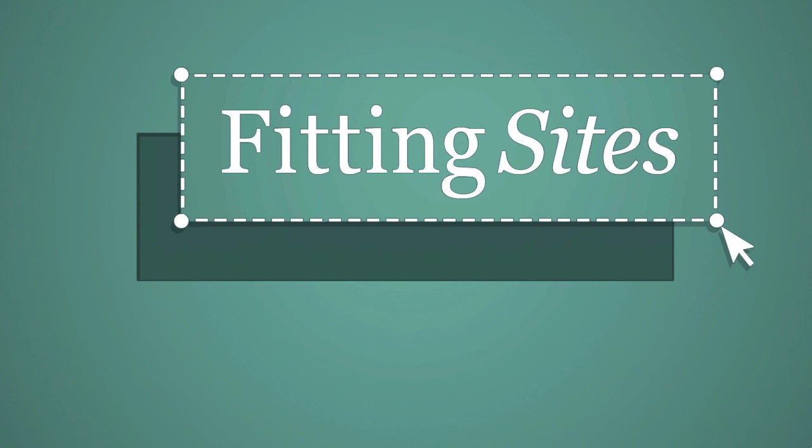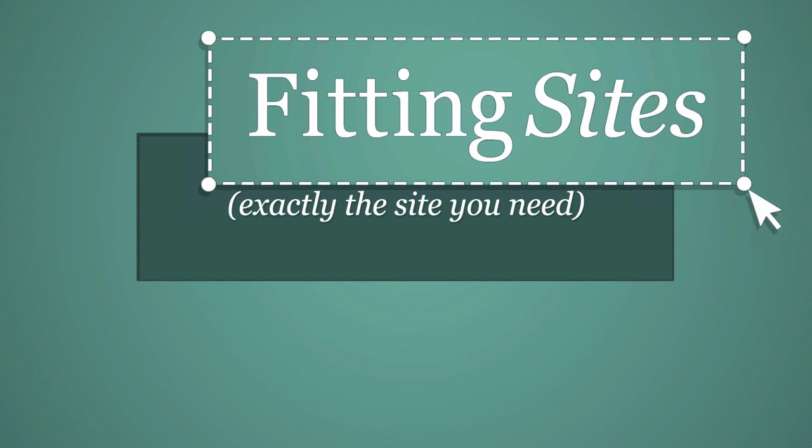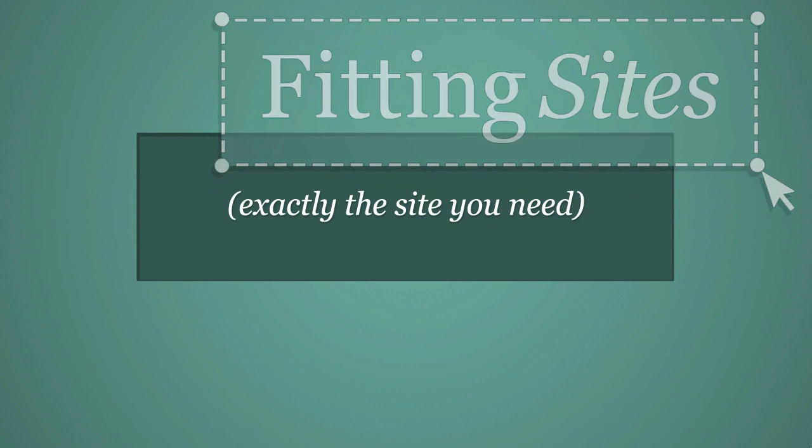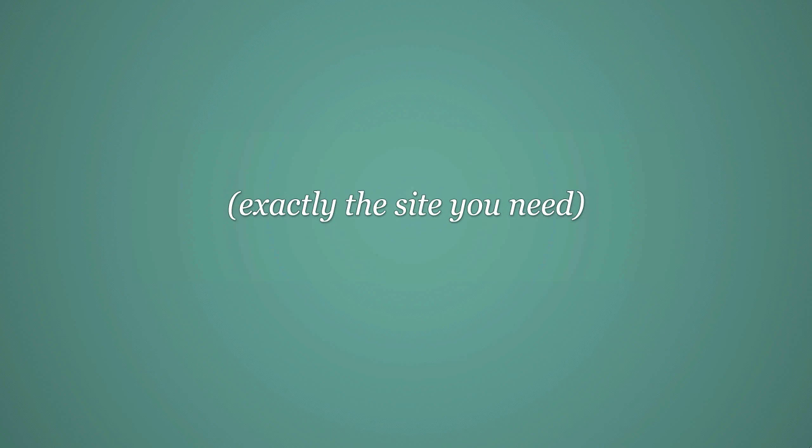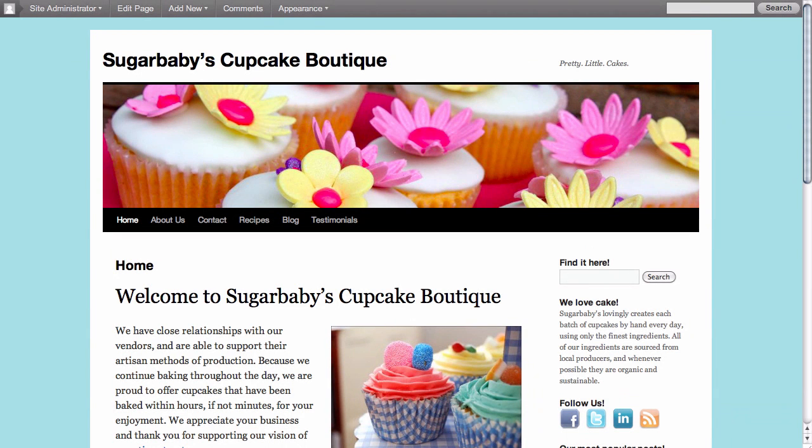Hello and welcome to another Fittingsites.com screencast tutorial. In this video we're going to cover a little bit more about custom menus inside of WordPress.